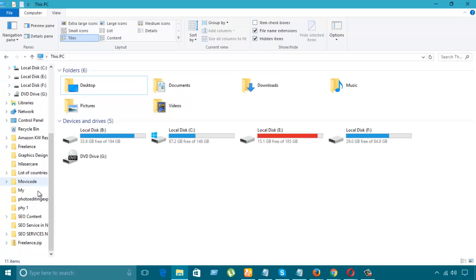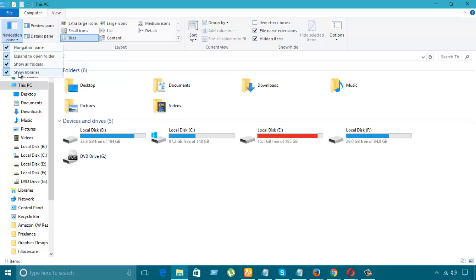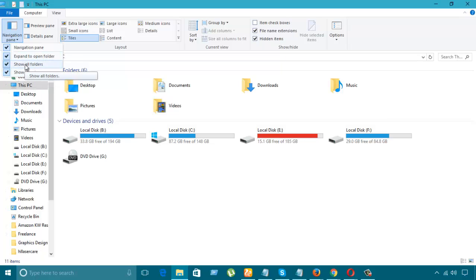Libraries are also here. So if we check it out, all libraries we can see. If we check show all folders, we can see those and expand the folder.